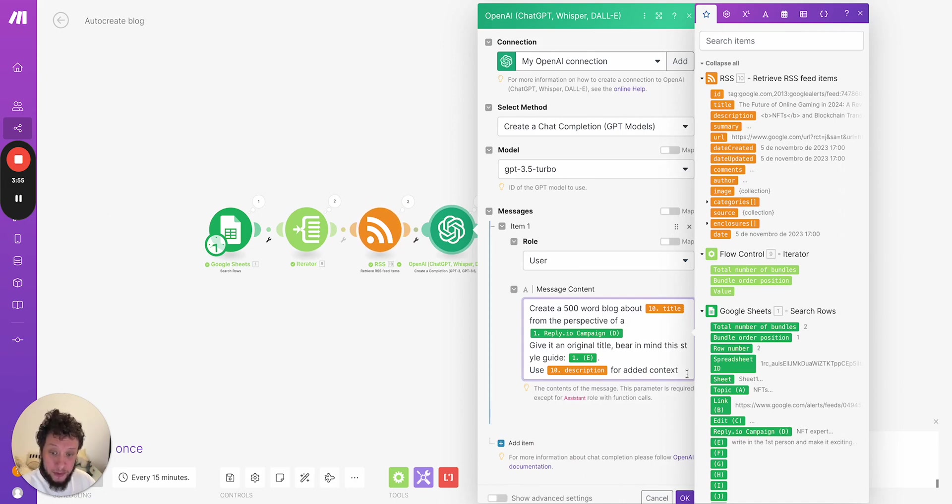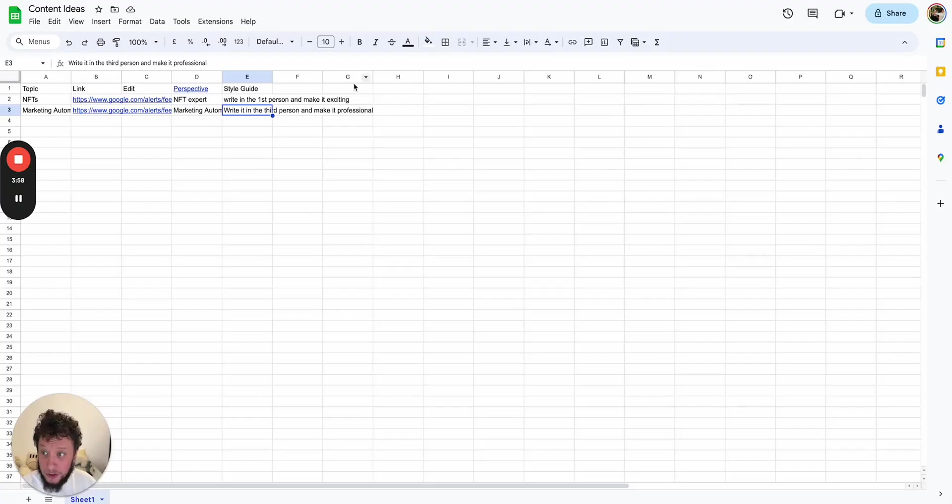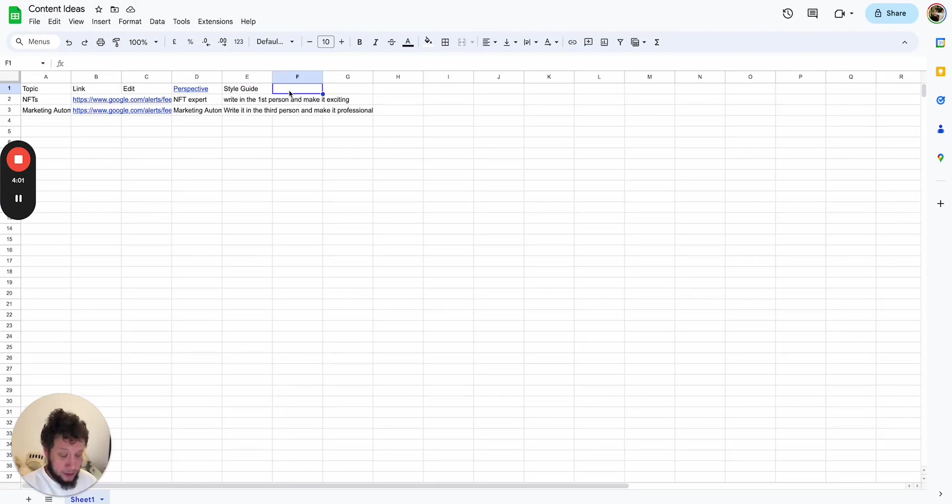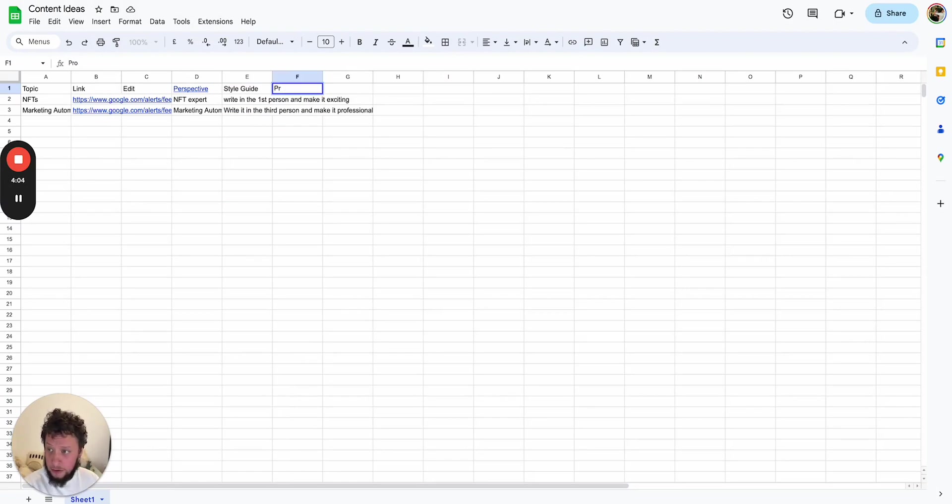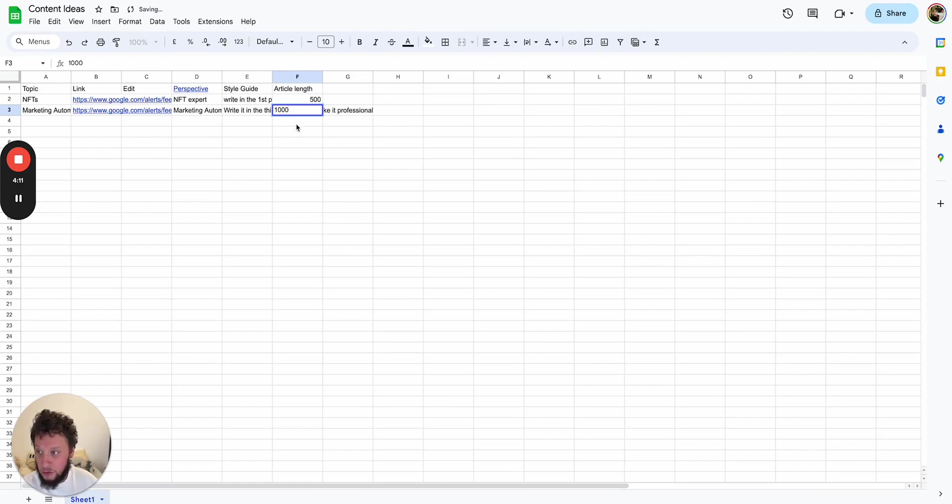You could even, bear in mind, make this prompt a variable as well. So you could have here an extra prompt that you want to add in. For example, make this 800 words. So we could change this to article length. This one, I want these ones to be 500 words. I want these ones to be a thousand words, for example.